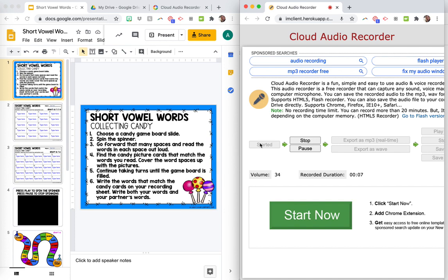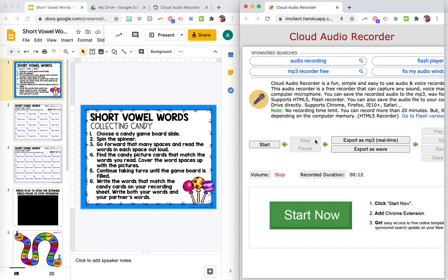Number two, spin the spinner. Number three, go forward that many spaces and read the words in each space out loud. So you get the idea. You're just going to record and then you're going to push stop when you're done.